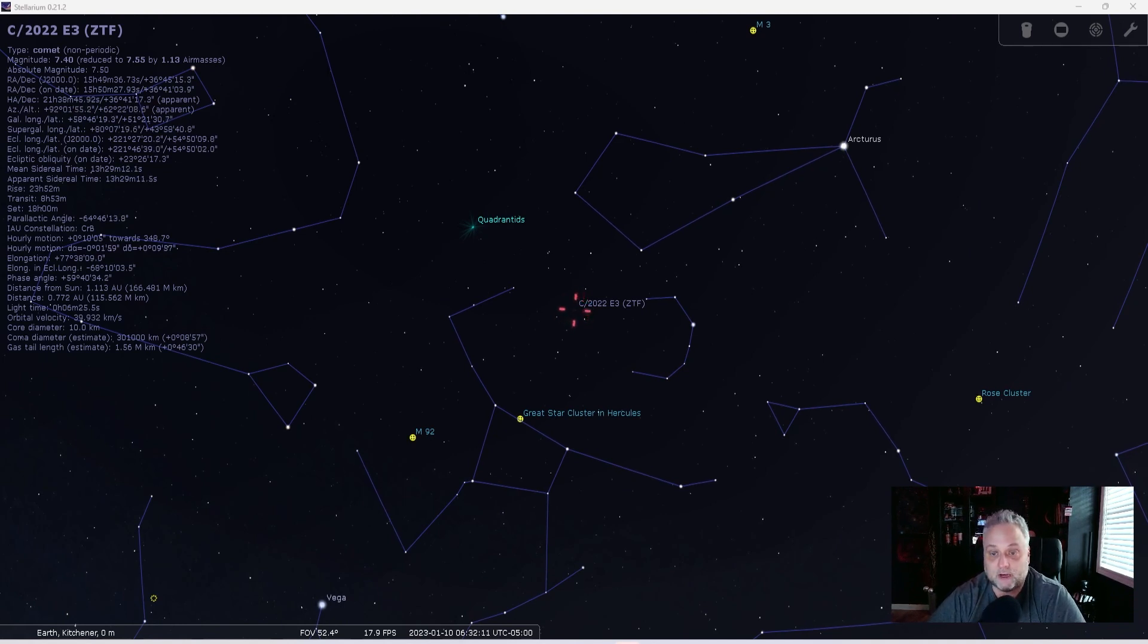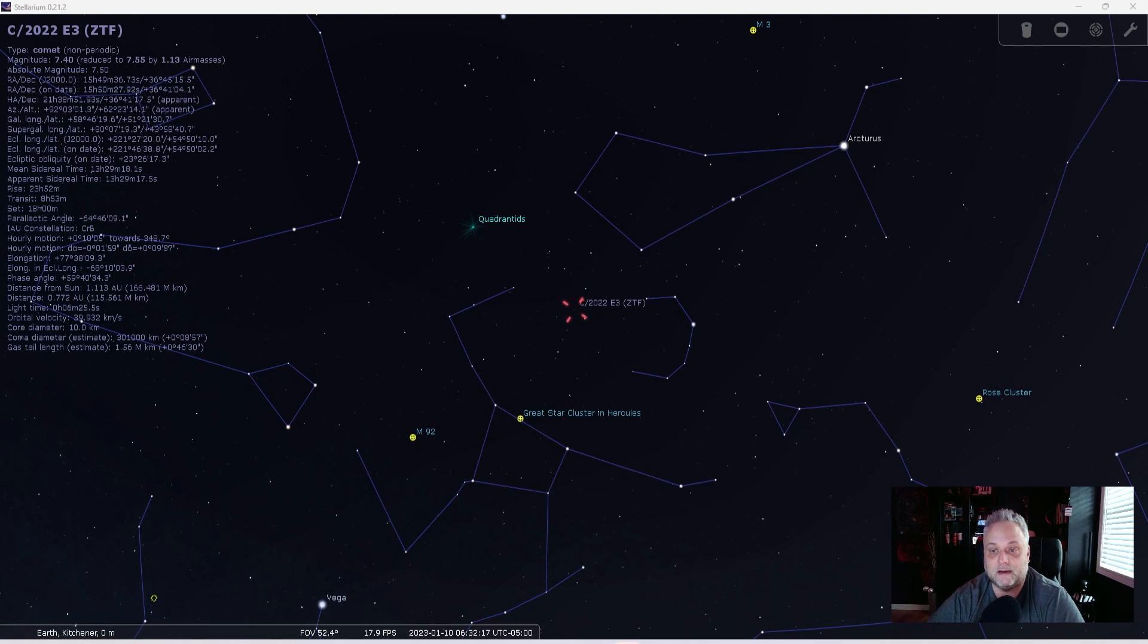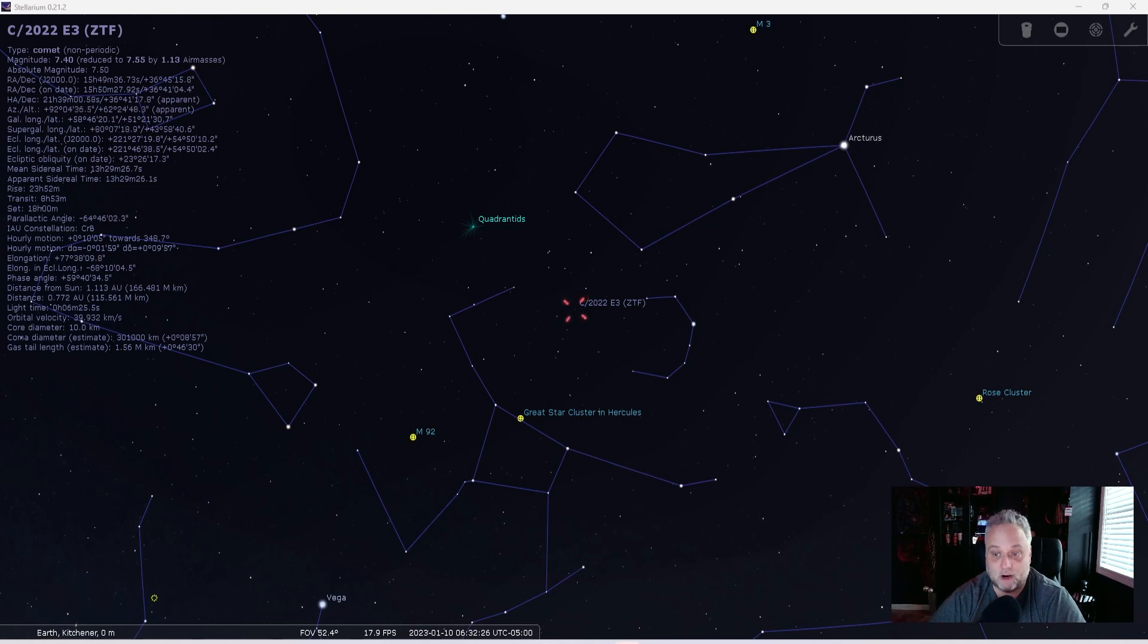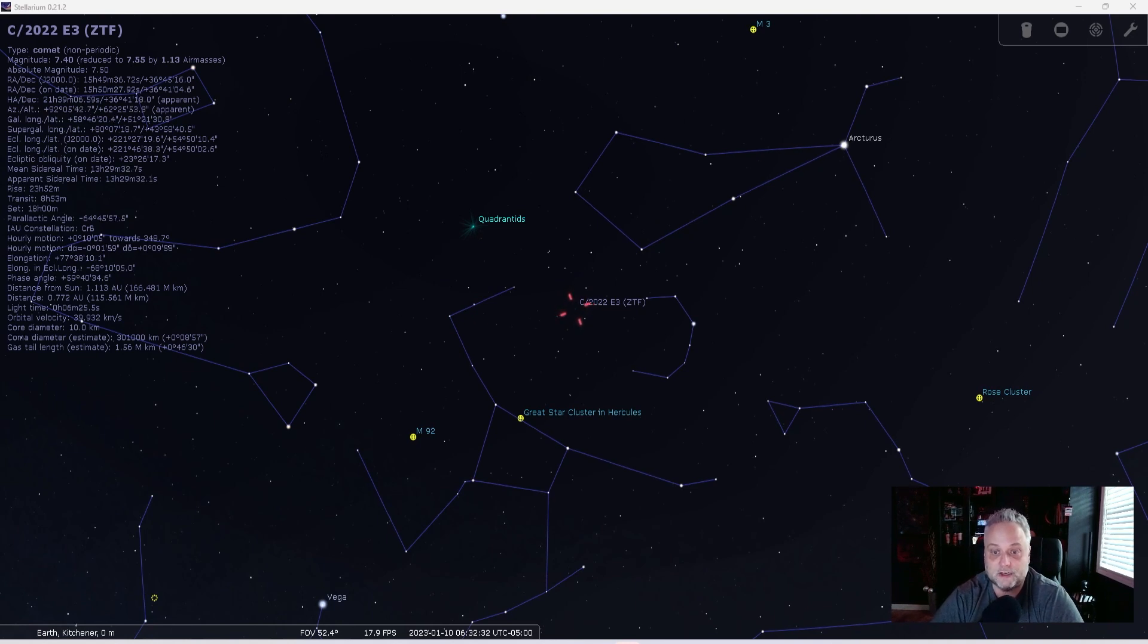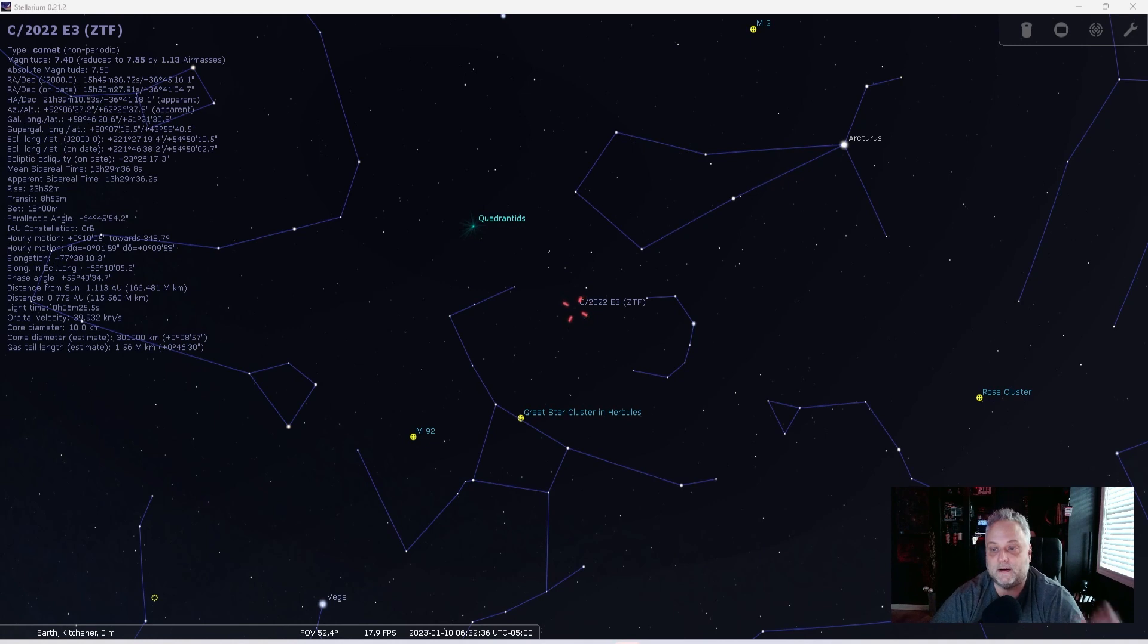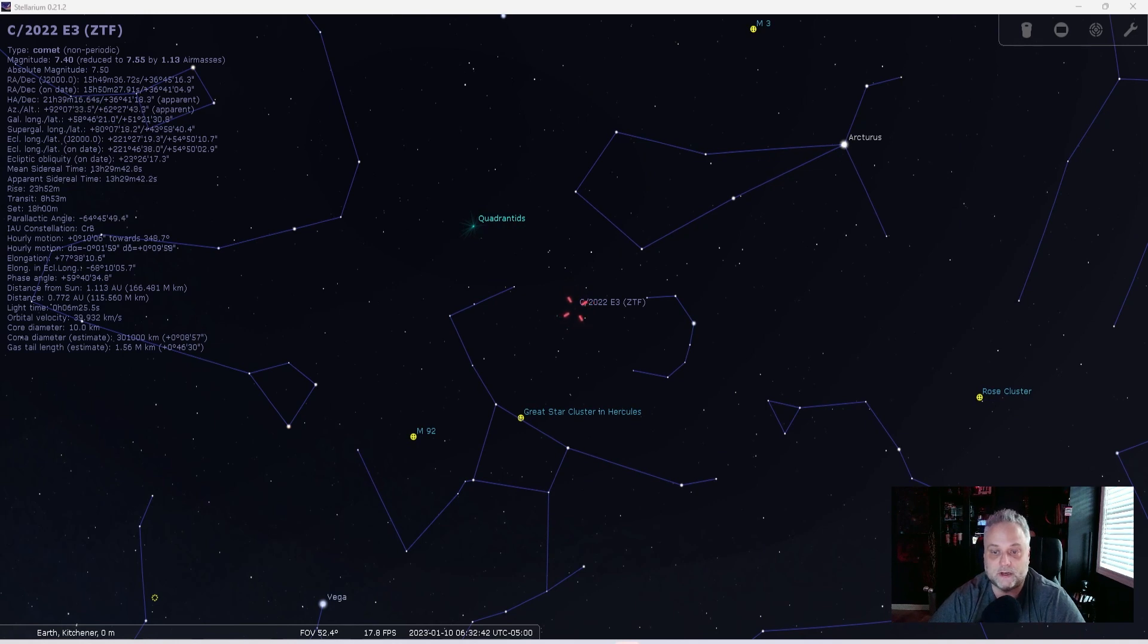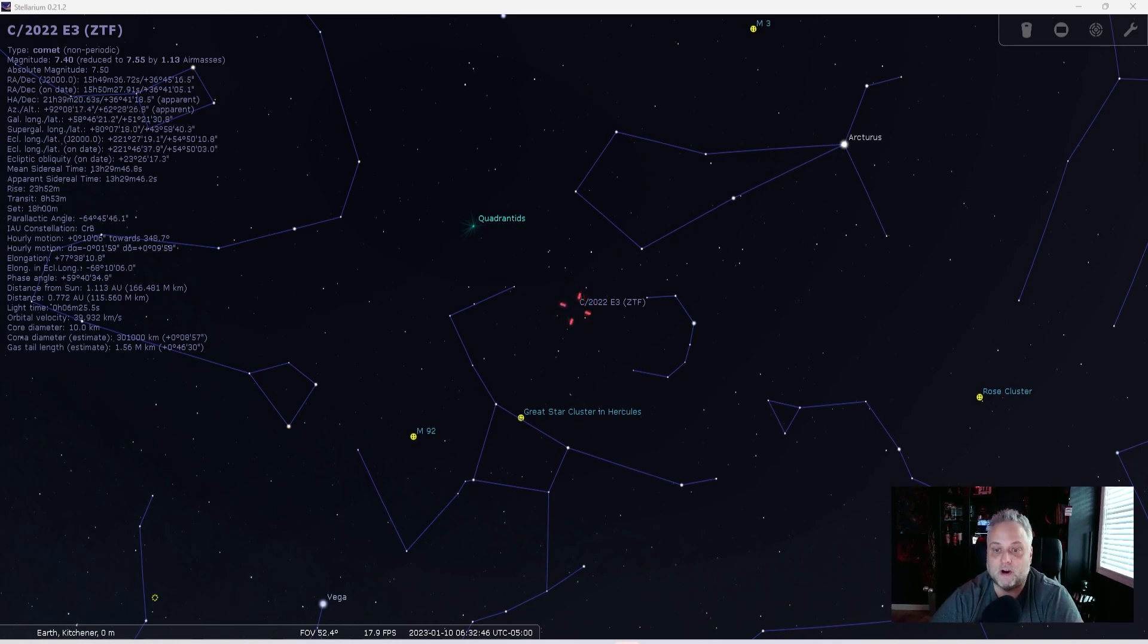So the comet will eventually reach its brightest on February 2nd for us here in the Northern Hemisphere when it will be at its closest to Earth. And into late January and early February, it will become circumpolar from our perspective and will be visible all night. So that's cool. That gives us a lot of opportunity to take our images of it. Observers in the Northern Hemisphere should be able to find the comet in the morning sky as it moves to the northwest throughout January. The comet will become visible for sky watchers in the Southern Hemisphere early February 2023.